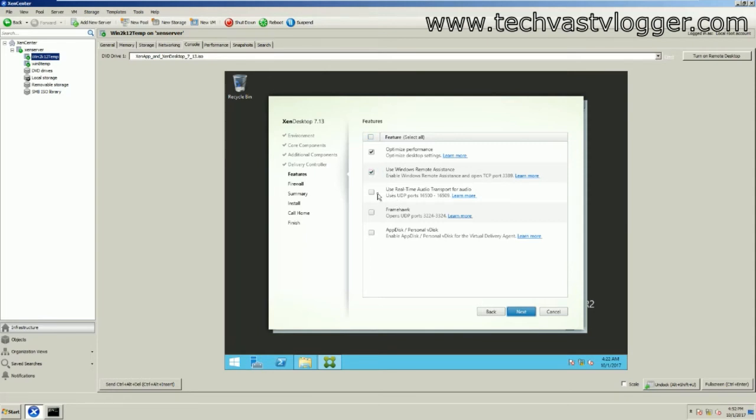The next option is helpful if you have WAN connections widely used in your network. This feature reduces latency and improves audio resilience over slow networks. I prefer to select this option as well — although I'm just using it in my lab environment, it's good practice to enable it in production.